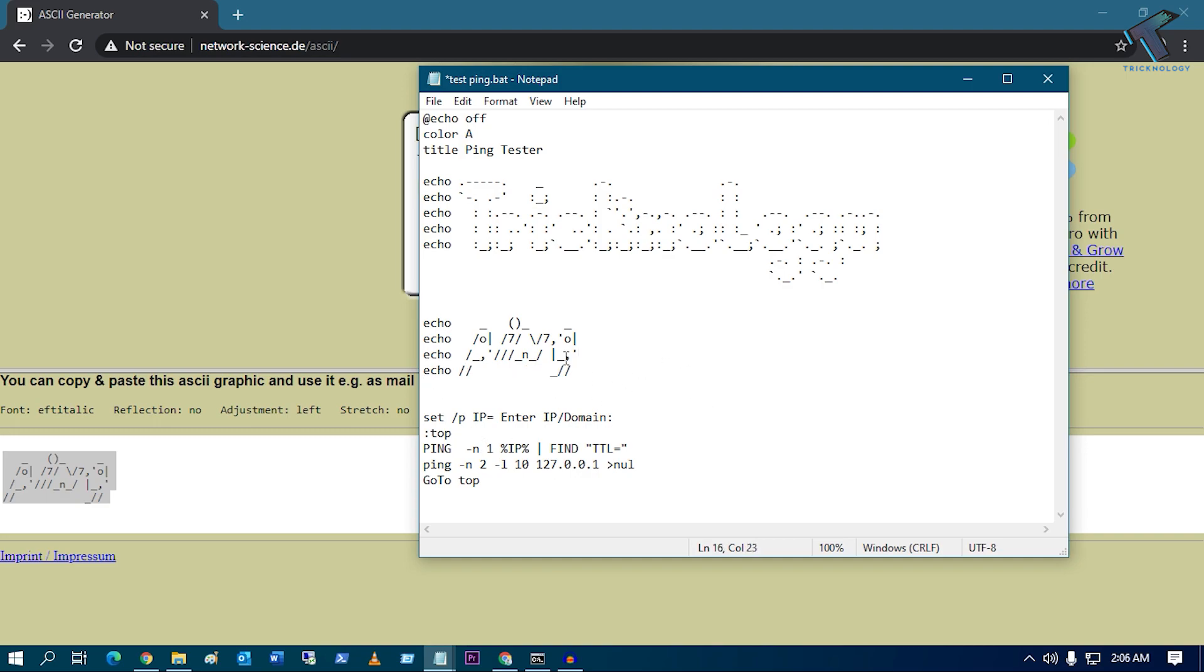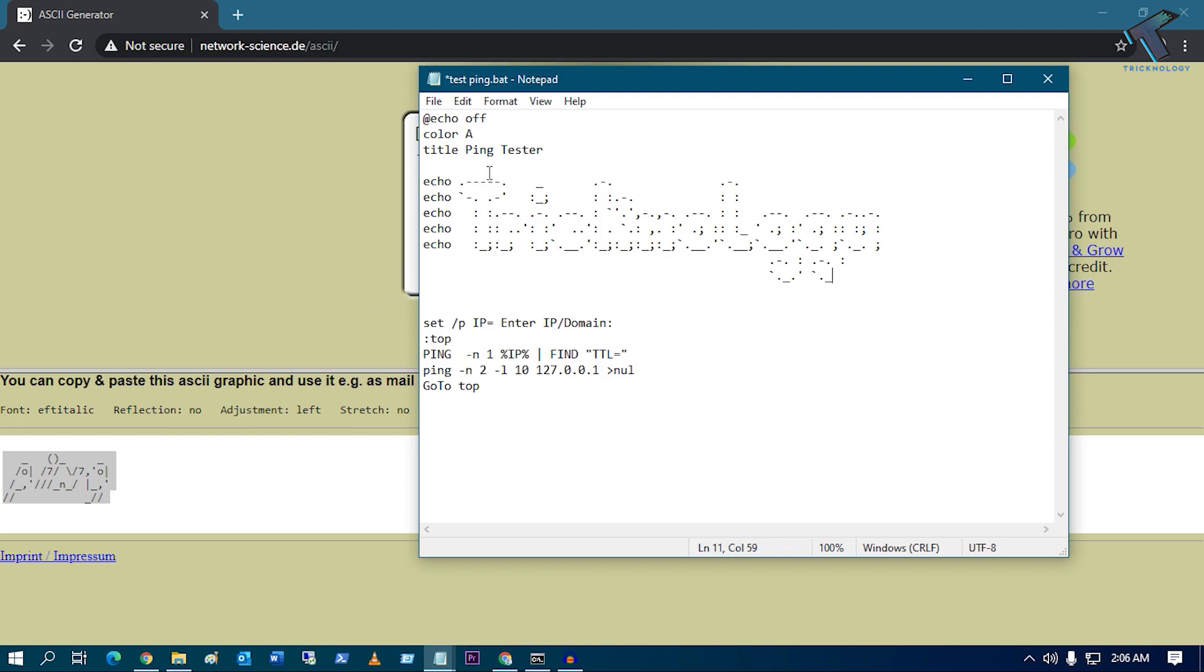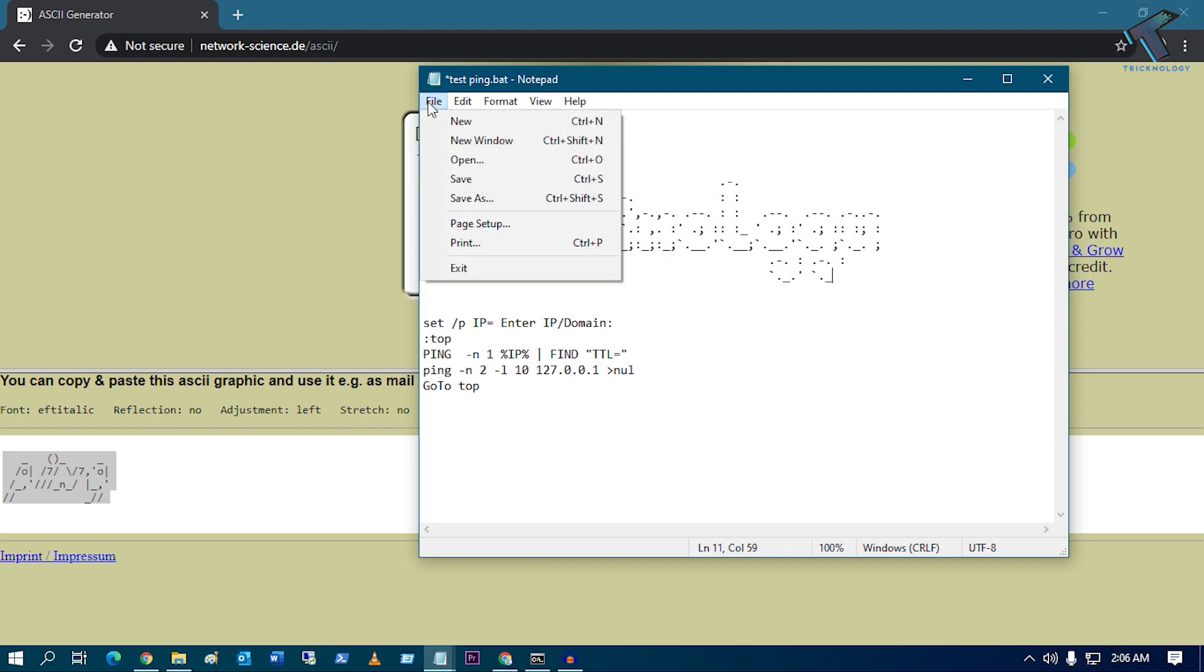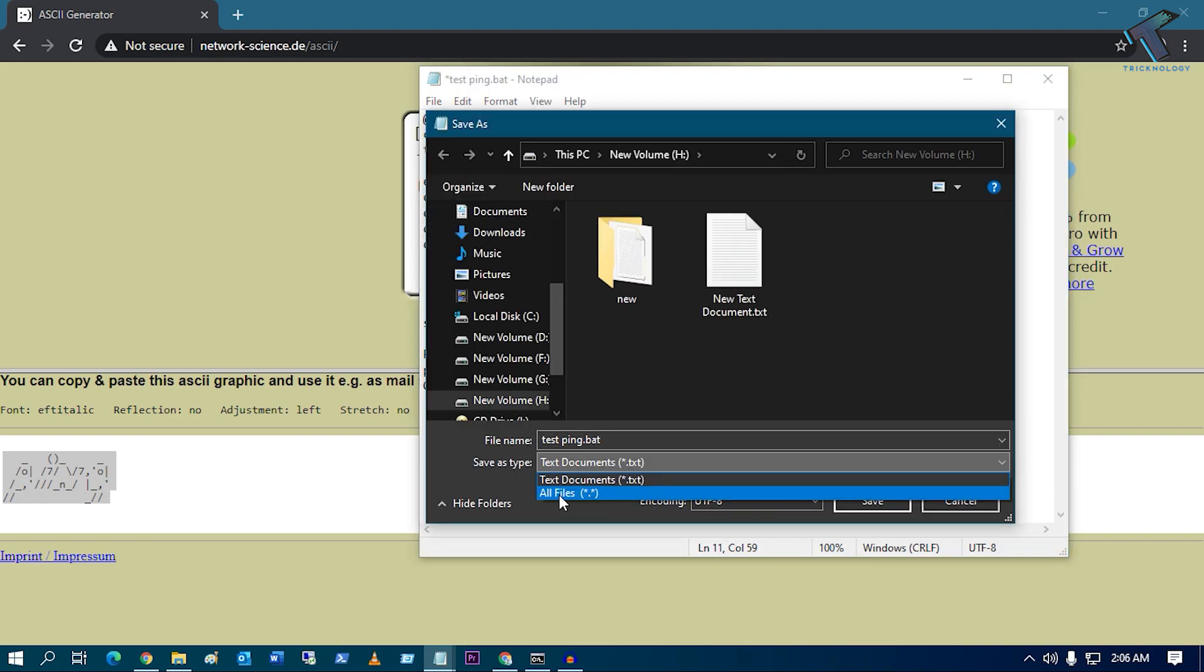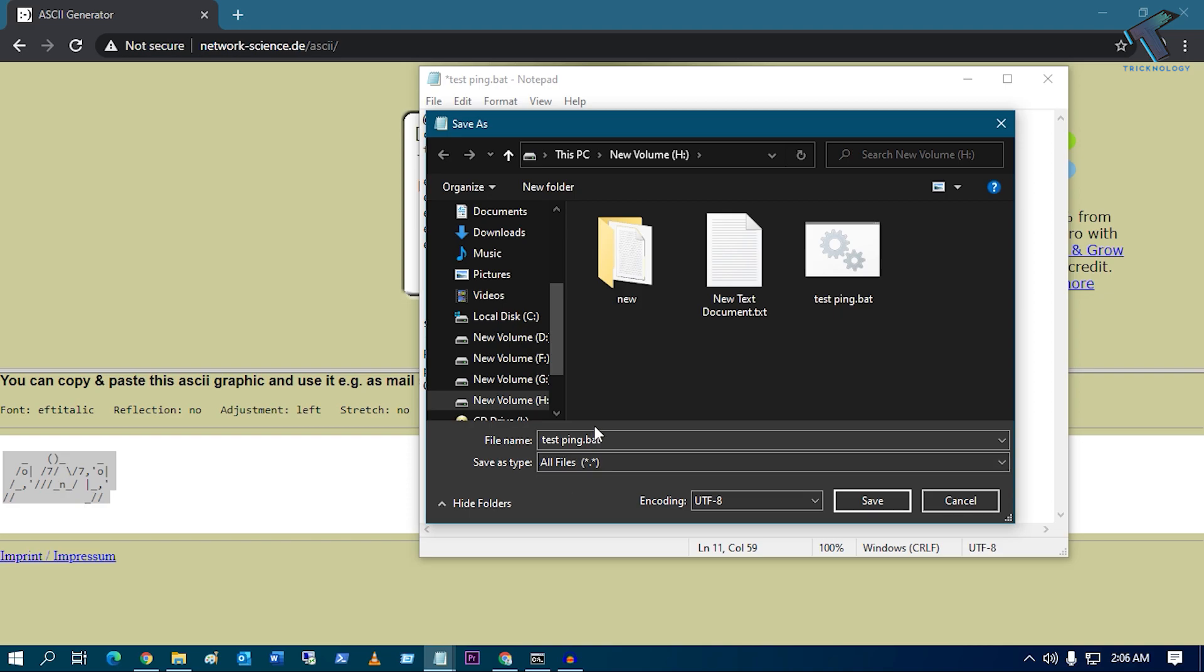And after that, you have to click on File and Save As. So just click on File, click on Save As.